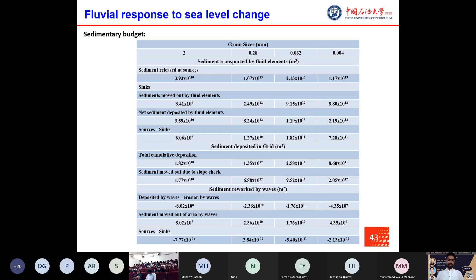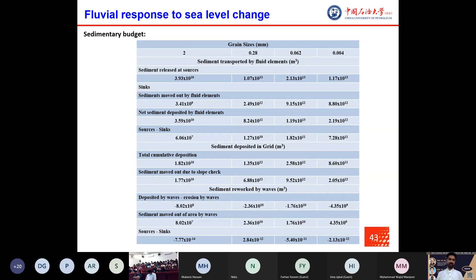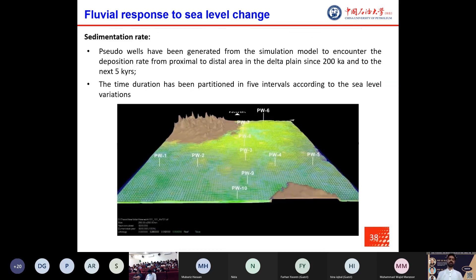The sedimentary budget table describes sediment input from sources and predicts output to sinks within the Indus span. The rate of change of sediment depends on the amount of sediment taken into the system compared to the amount left. This simulation follows the law of conservation of mass: sediment in plus sediment eroded equals sediment in fluid element plus sediment deposited plus sediment out.